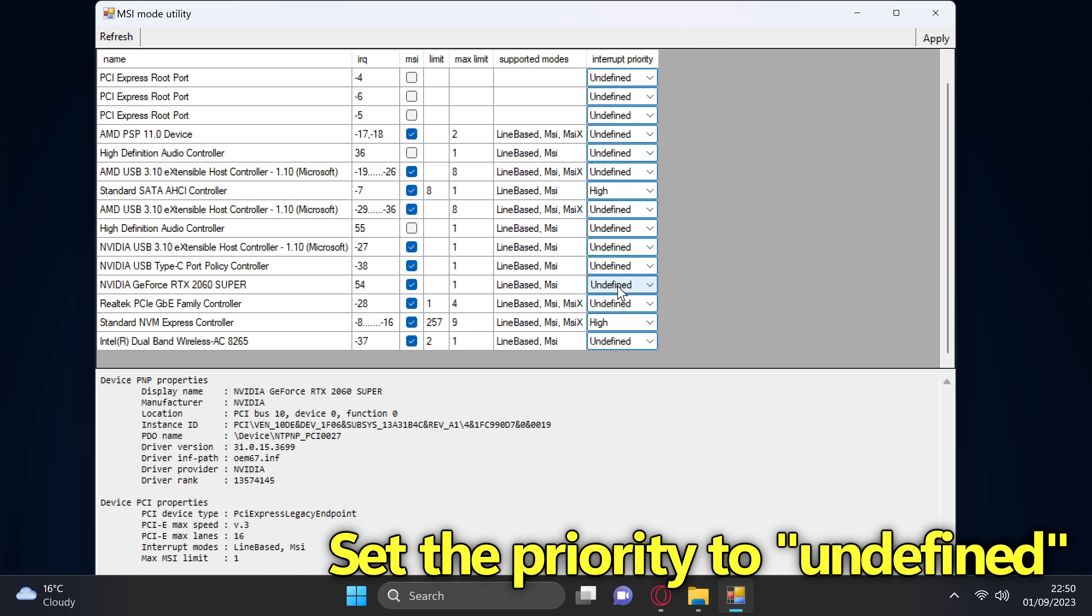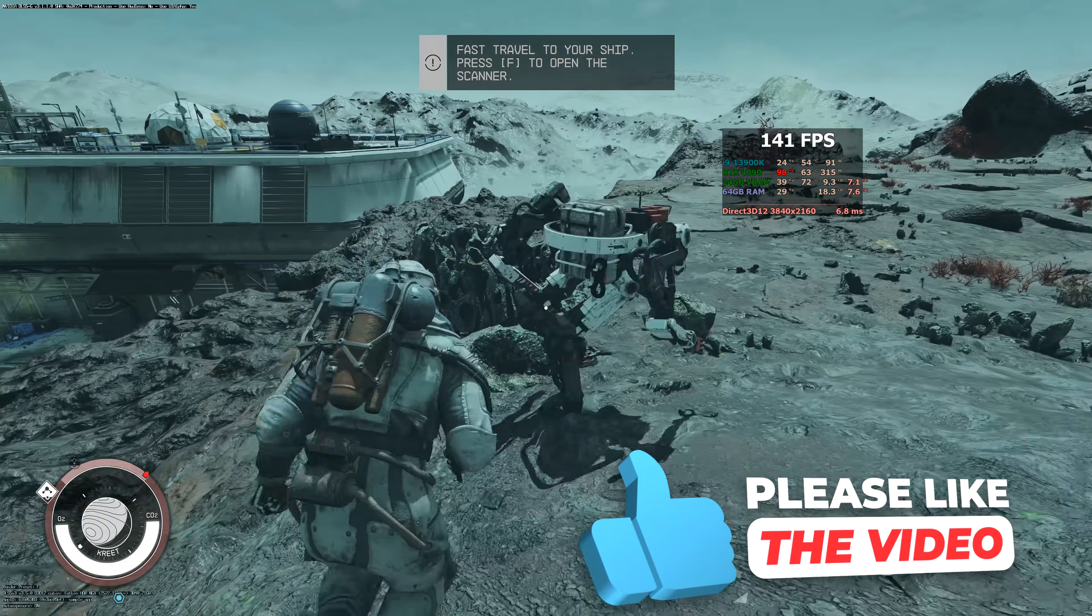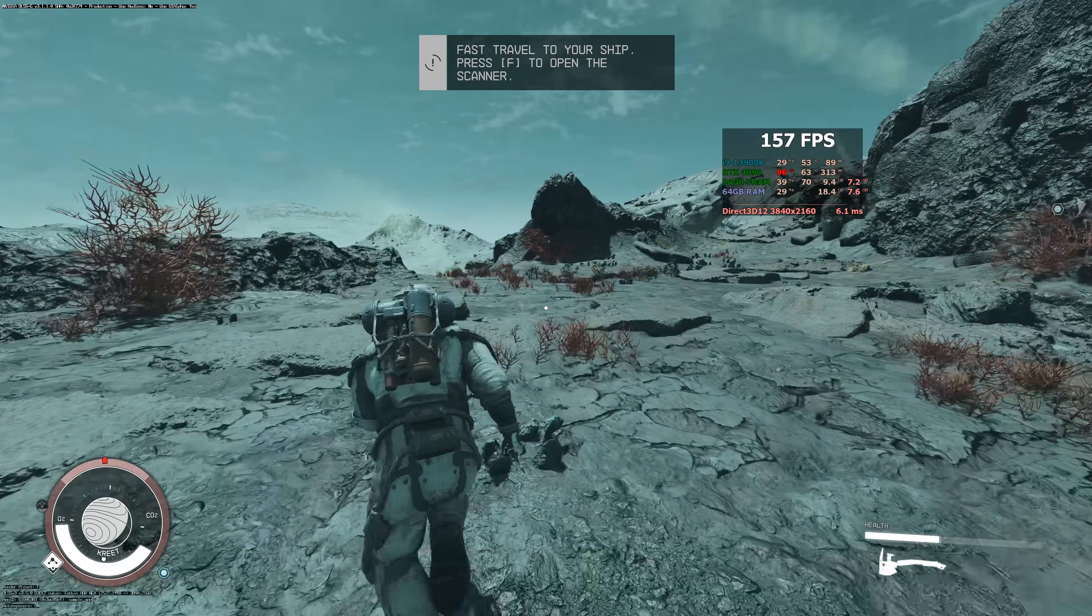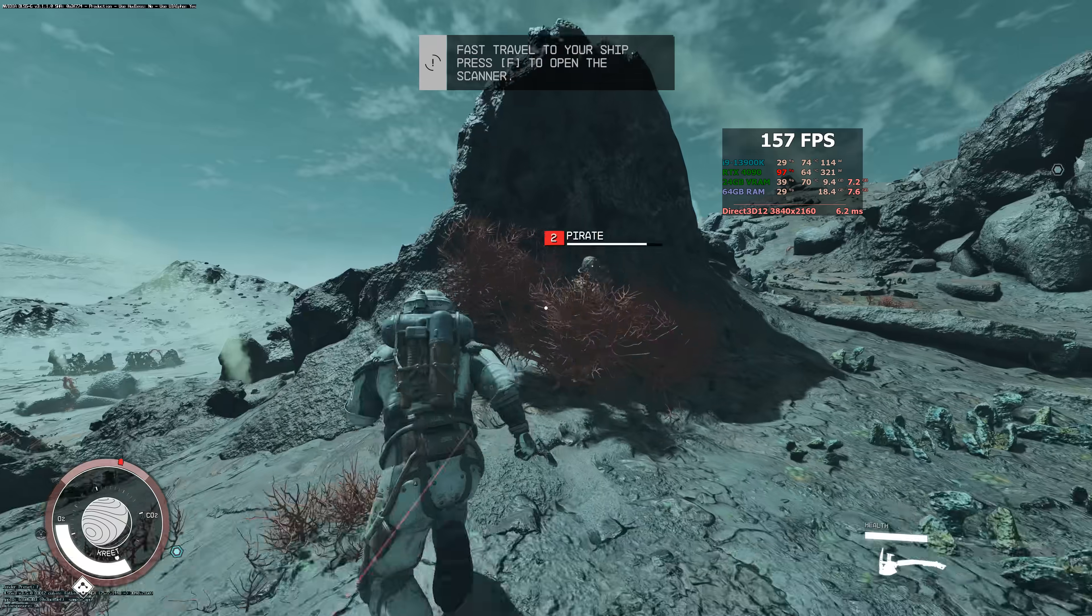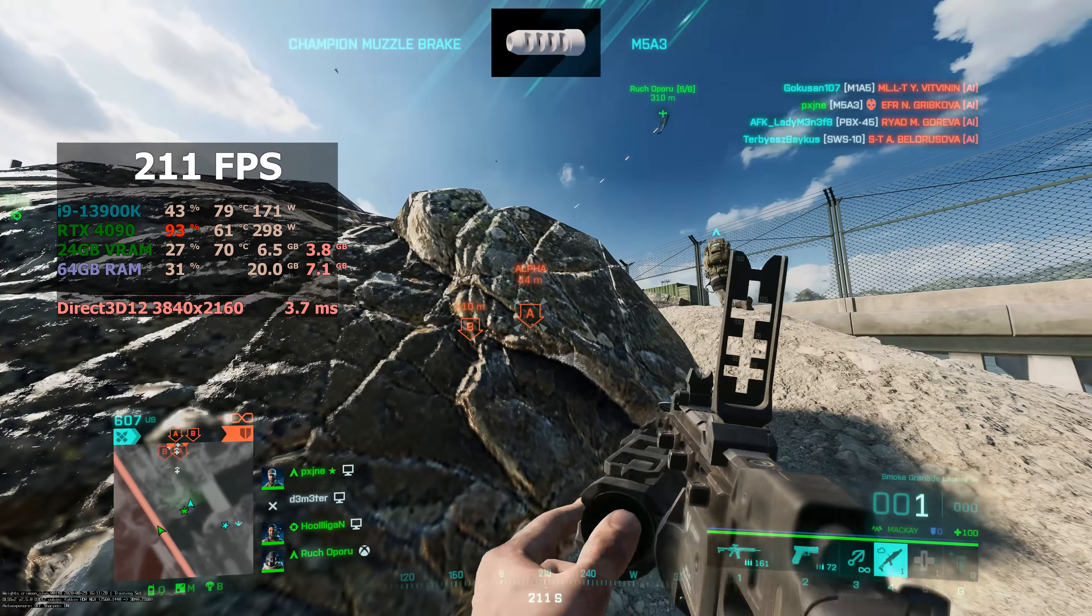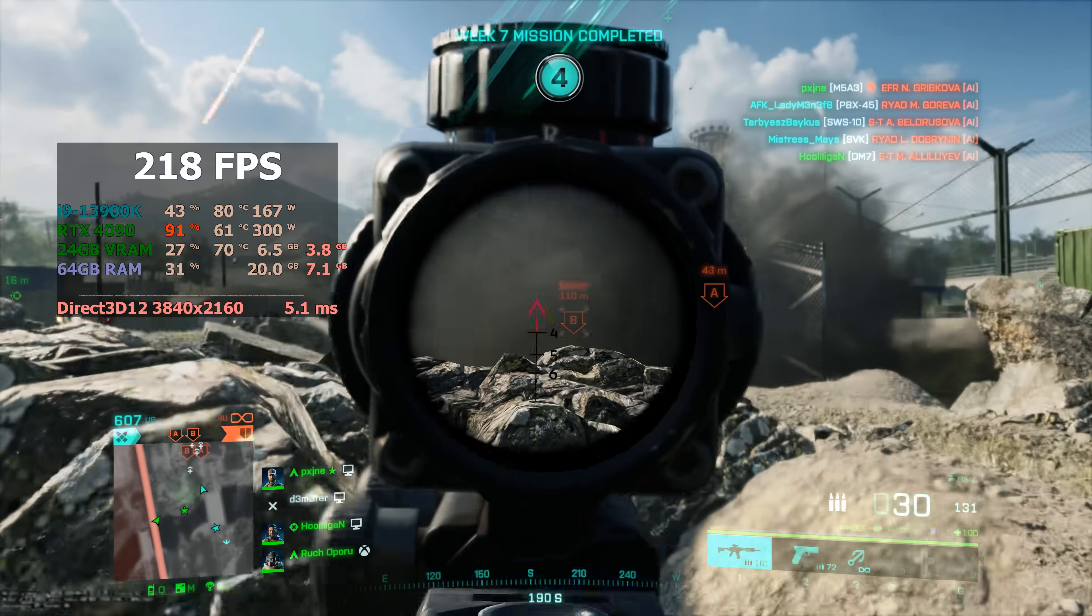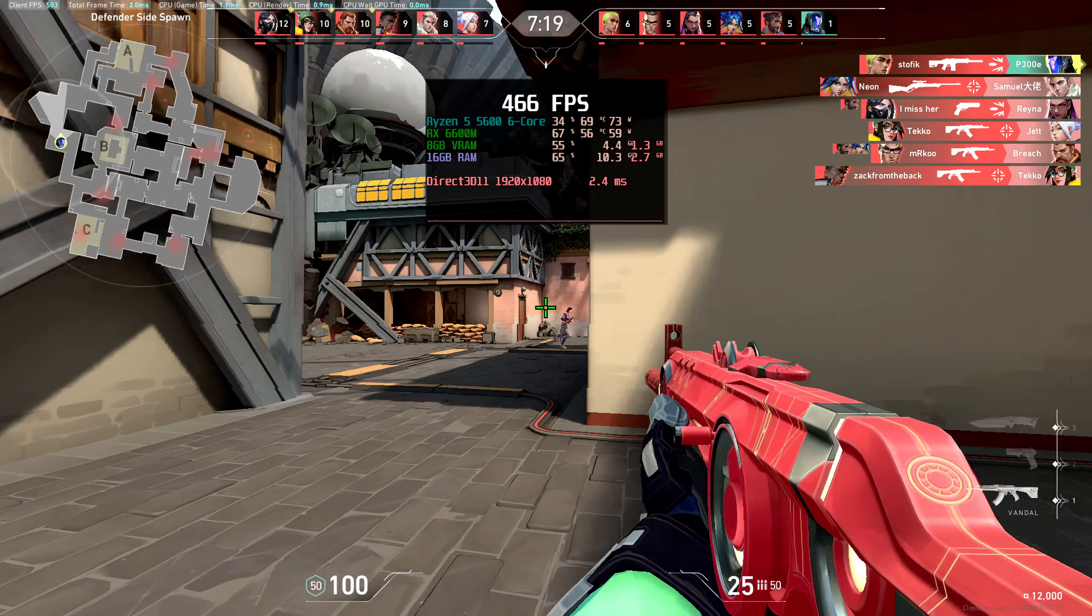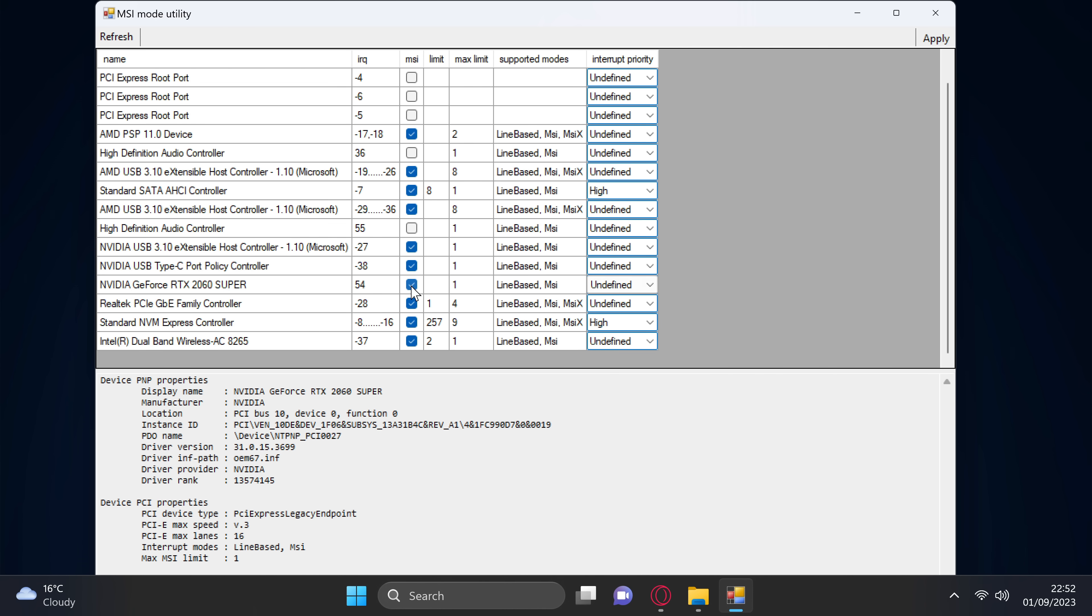The reason I would recommend avoiding setting the priority to high, if the GPU has the highest priority still, your system could be running quite inefficiently, as the GPU's interrupts are taking a higher priority, potentially causing a slowdown if the game or program which you are utilizing is drawing a higher load from the CPU or the storage device in which you are using. Utilizing undefined means that if the GPU needs that call to be made immediately to be as efficient as possible, it can be and will be, alongside all of the other aspects of your system. Make sure the MSI mode has been selected for your GPU, head over to the right-hand side and set the priority to undefined.